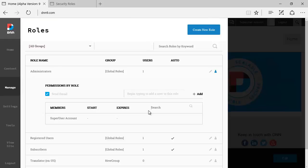So, you can search and filter and add very quickly. You can, by adding someone, send a quick email to let them know that they were added to that role.